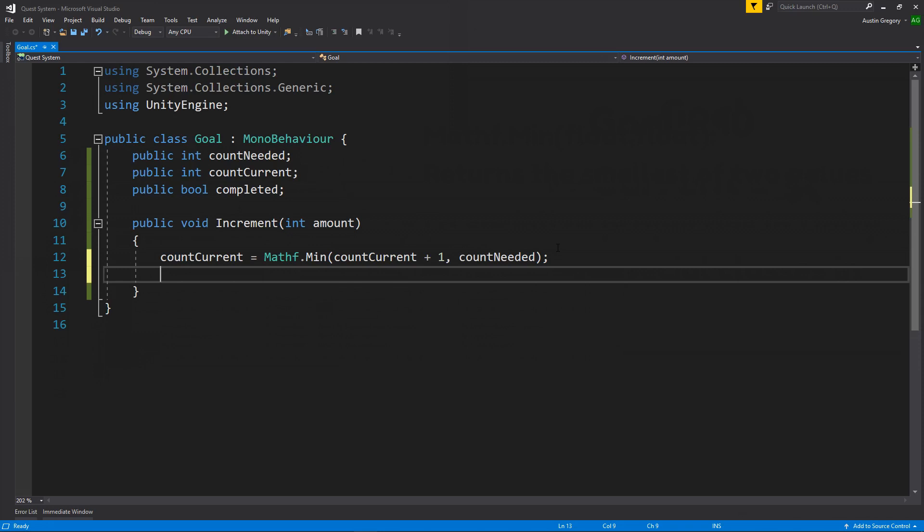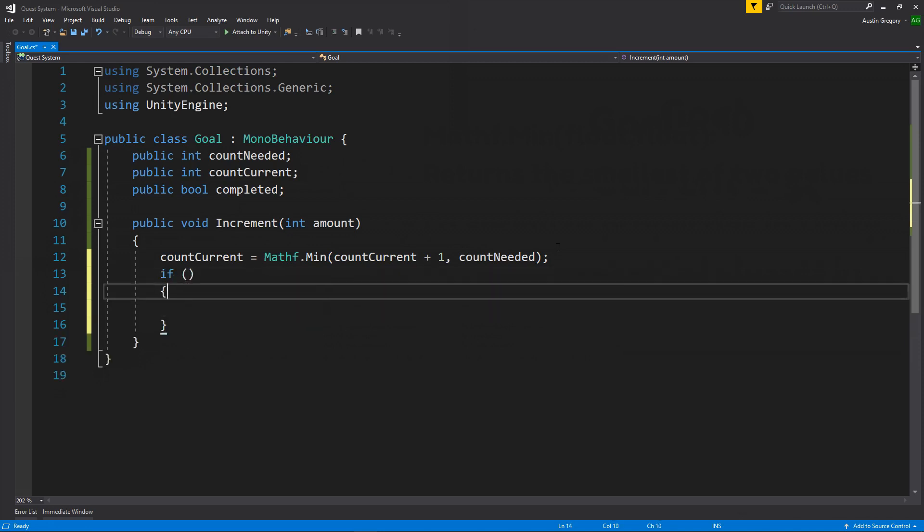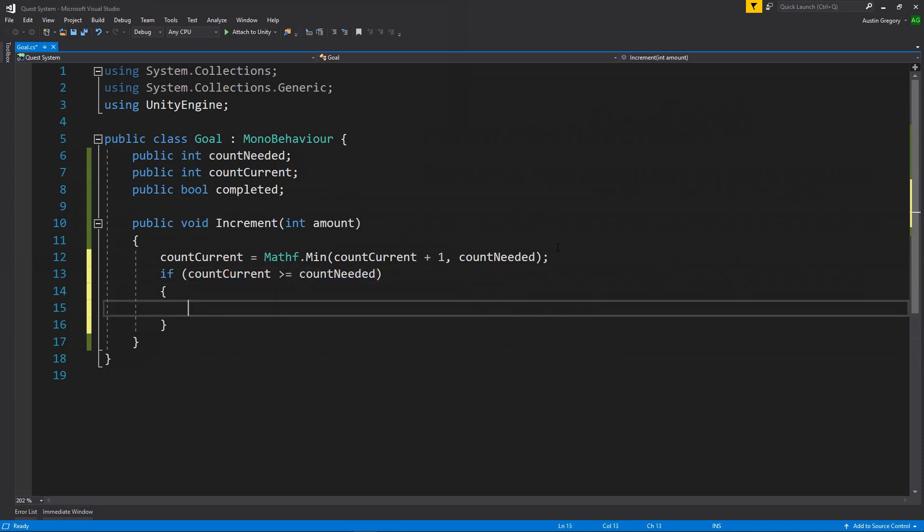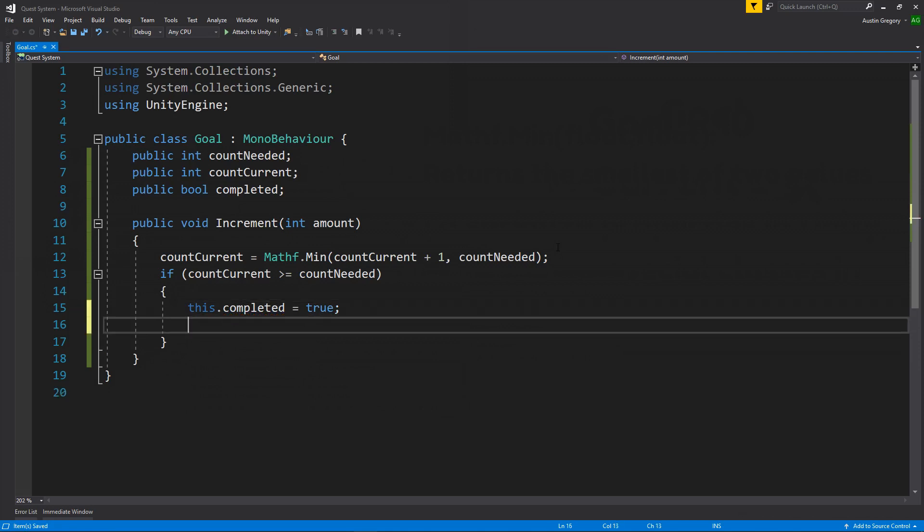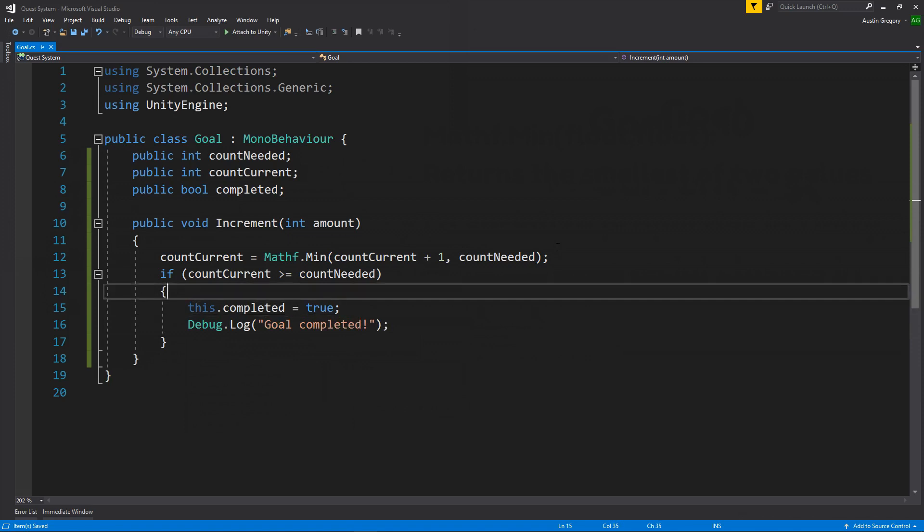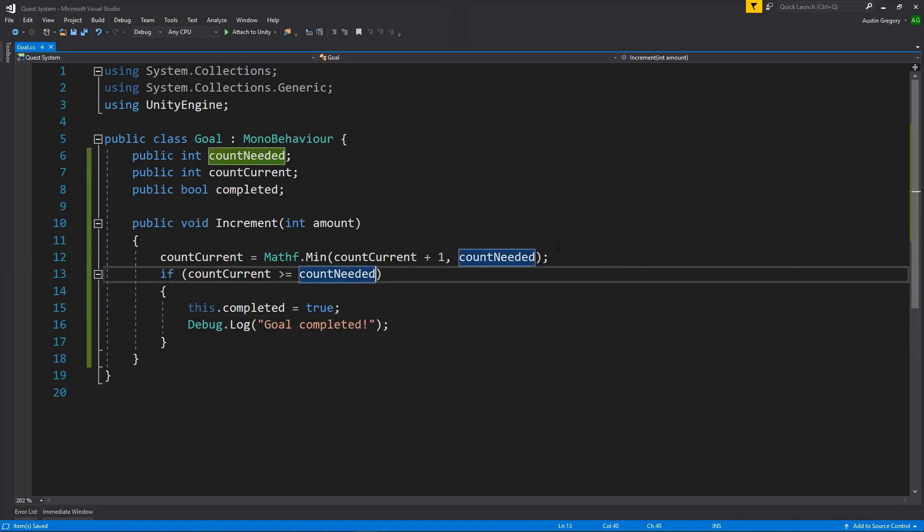Now we have to check to see do we have enough to say this goal is completed. So if we went over the amount that we needed, so count needed is less than count current, then we have completed the goal. So I want to say if count current is greater than or equal to count needed, then we'll do some stuff in here that will set it to be completed. So I'll say this.completed is equal to true. This is redundant here, but I like to use it sometimes. And I want to log out once this happens that the goal was completed, just so we have that in there so we can see what's happening, even if we don't have maybe a UI set up yet.